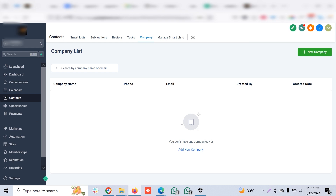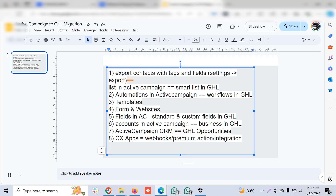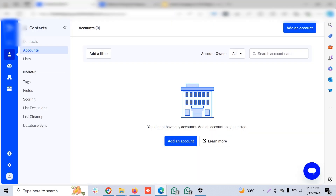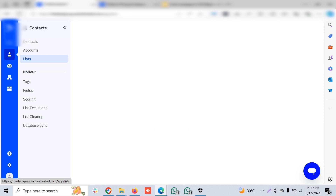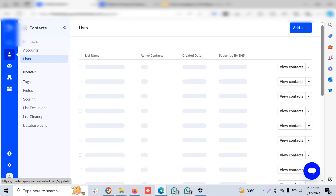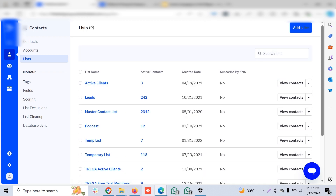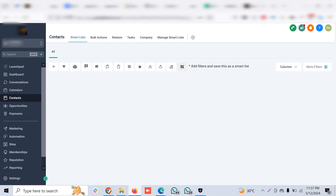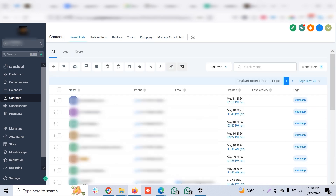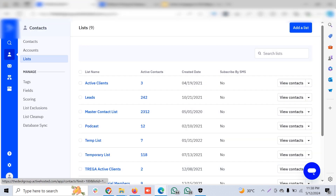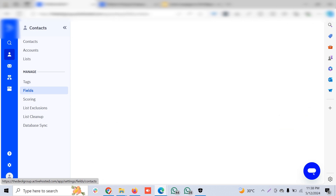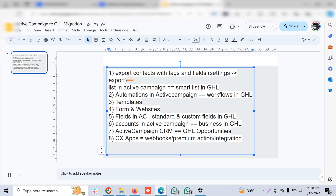Accounts in ActiveCampaign maps to Companies in Go High Level. Lists in ActiveCampaign — where you create different lists based on criteria with different sets of contacts for marketing campaigns — are very similar to Smart Lists in Go High Level. You can create any number of Smart Lists in GHL. Tags work the same way in both platforms.